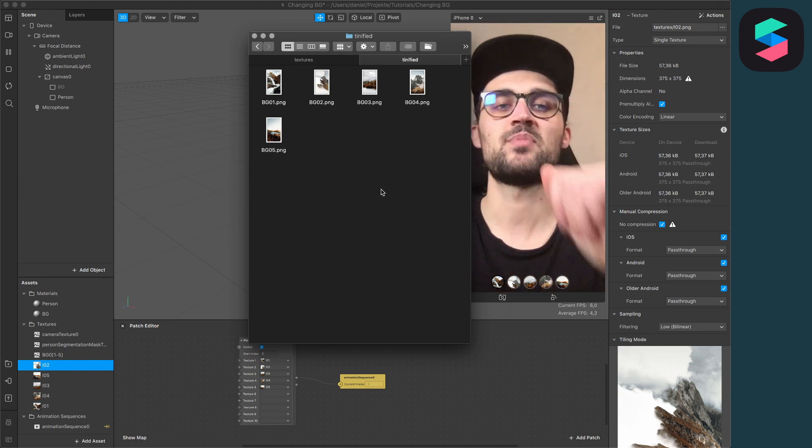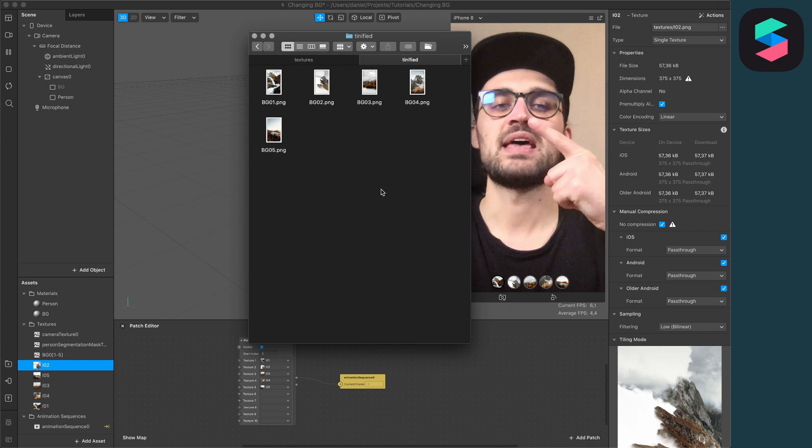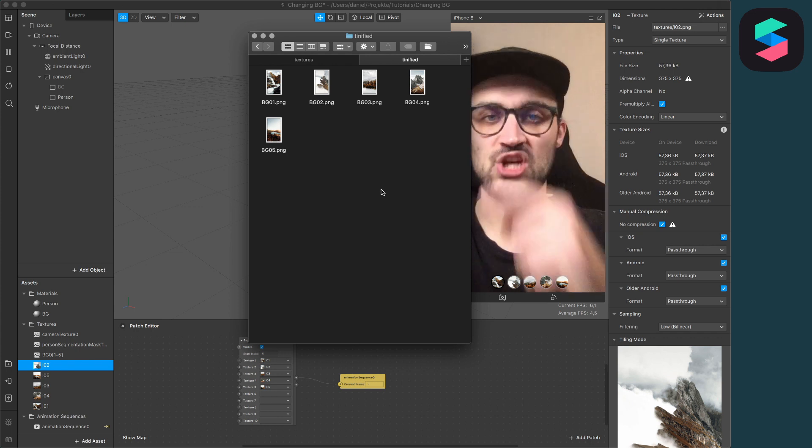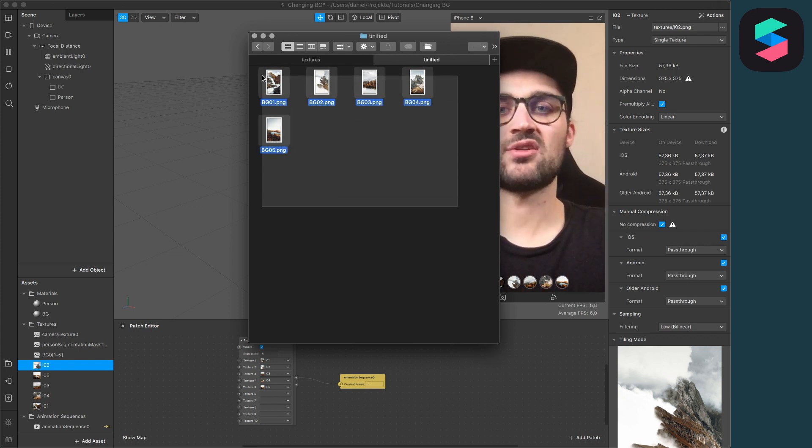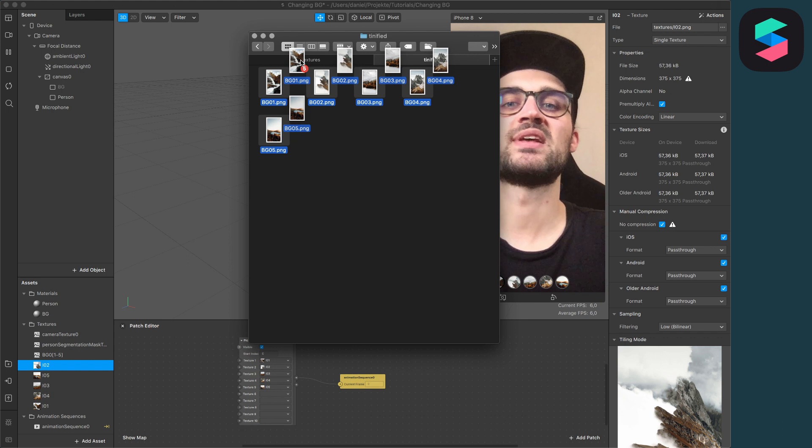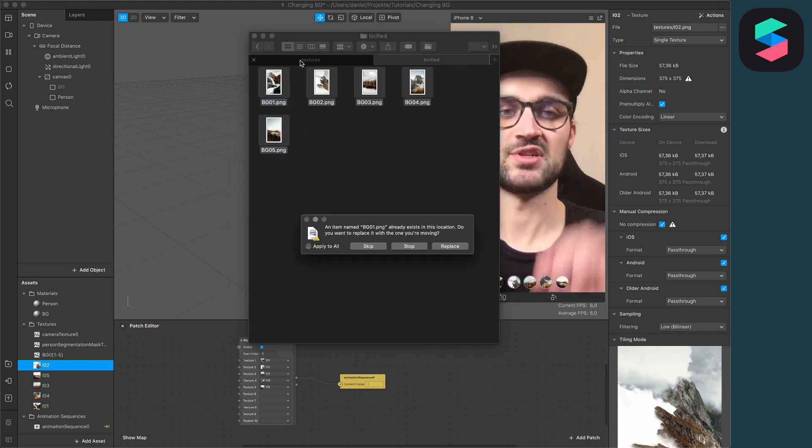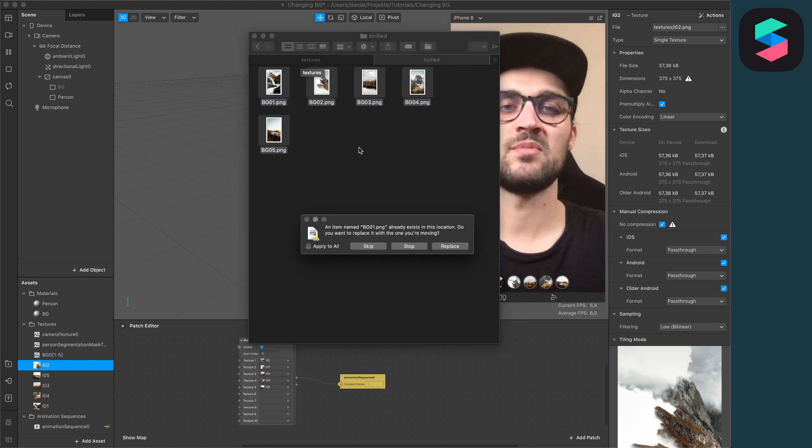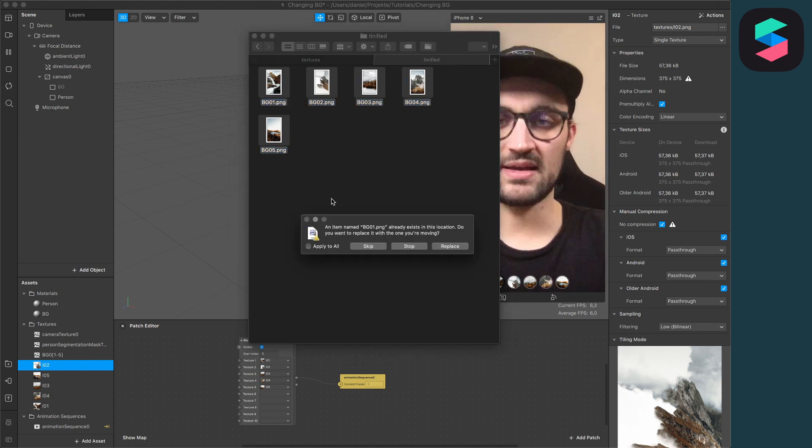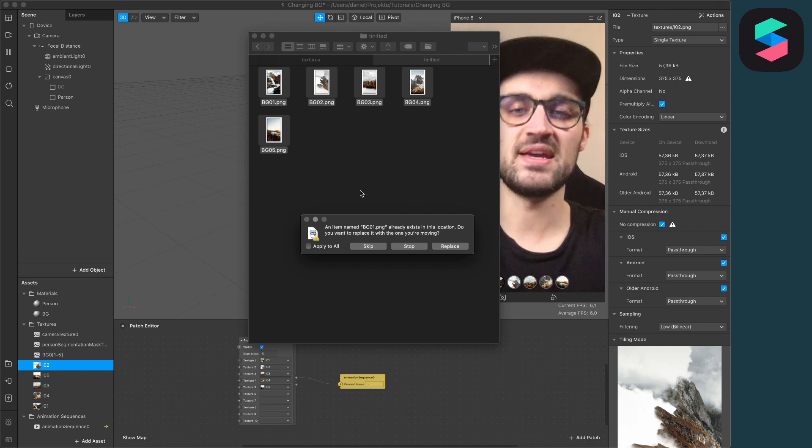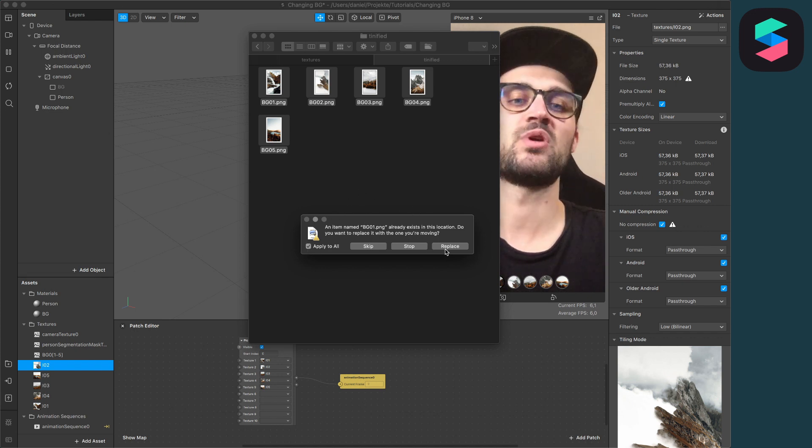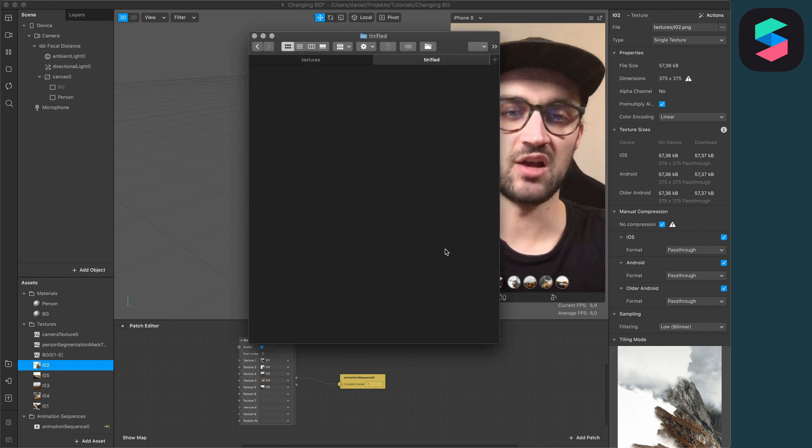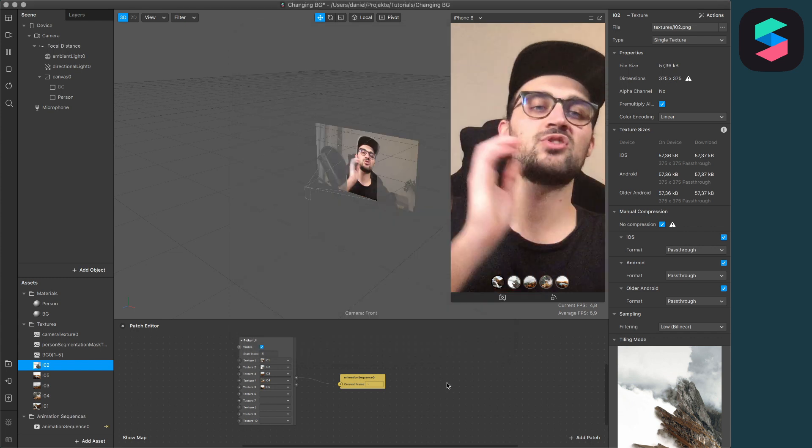Here you will find all the compressed pictures. Here you see the important part: the file names haven't changed. So we can just select all the pictures and drag and drop them into the textures folder because they have the exact same file name. We get asked if we want to replace all of them, and yes, we want to replace all of them.